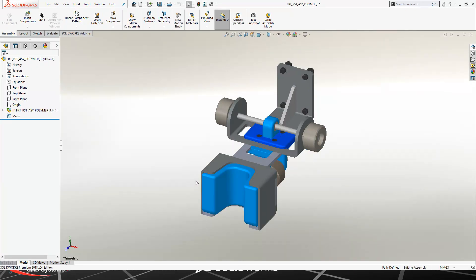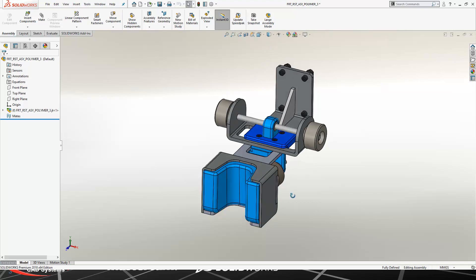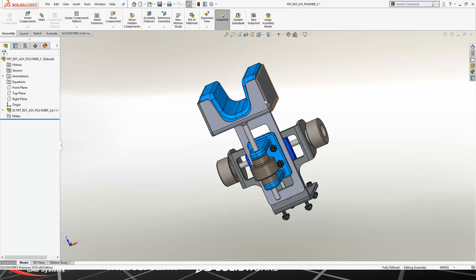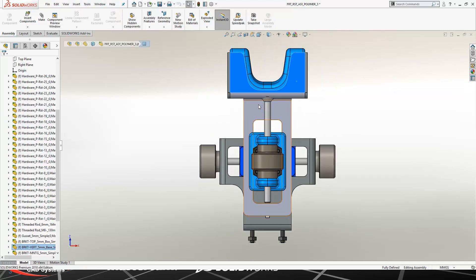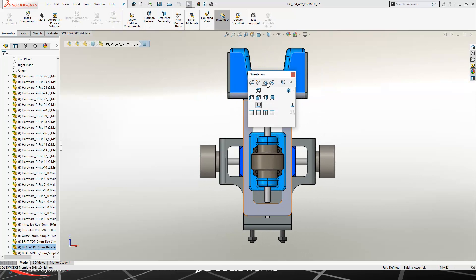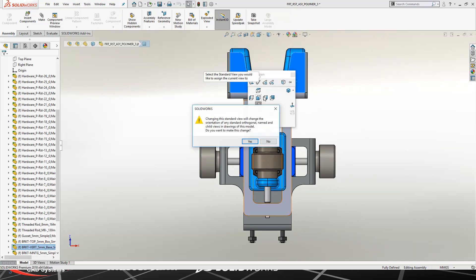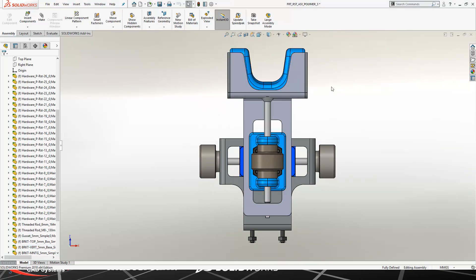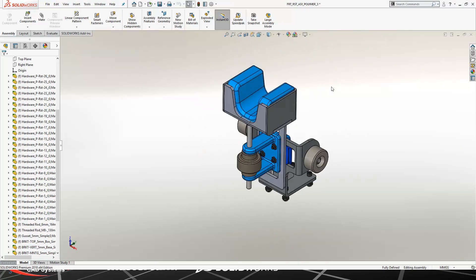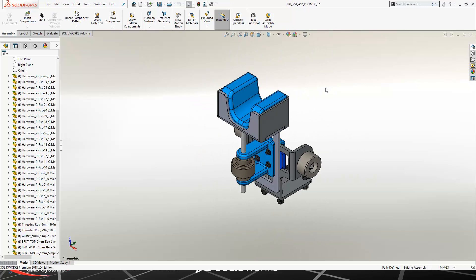Once I bring this in, it is like any other SOLIDWORKS assembly you've ever worked with. In this case, I want to change my display style, and I might want to even re-change the orientation of my assembly so that my isometric is going vertically in the positive Z axis.